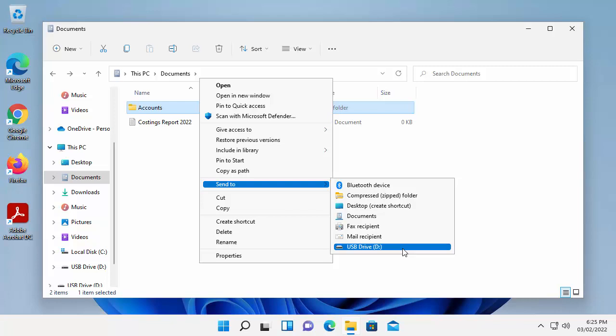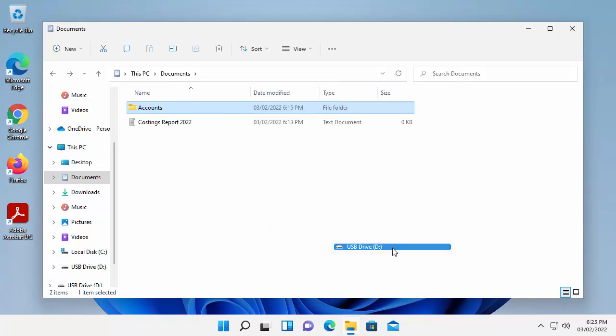It might be different for you. It probably will be different for you because every single pen drive or hard drive is virtually named different. So I'm going to left click on that, and now that's going to send those across.